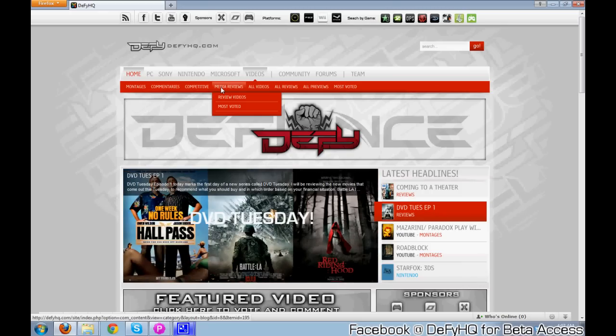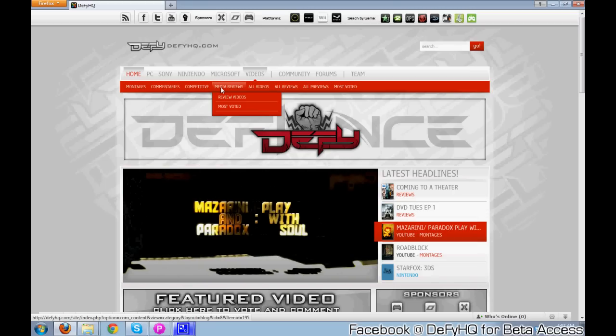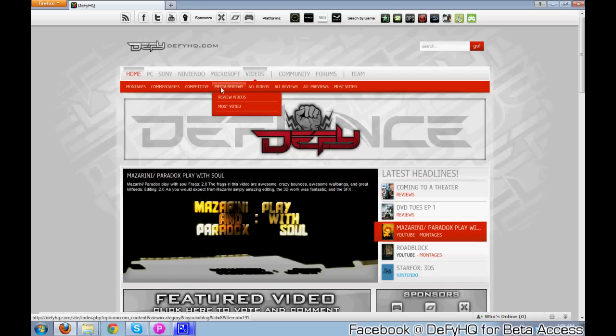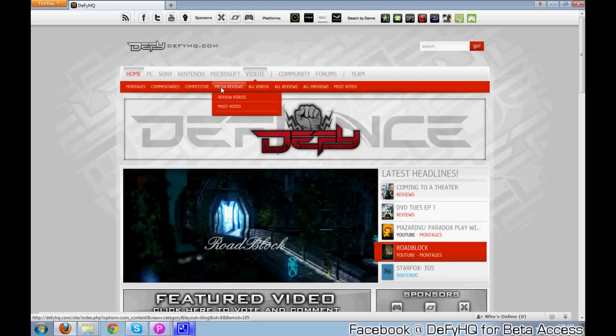Underneath media reviews, you'll find upcoming movies. DVD Tuesday is a little thing that I'm doing, also product reviews and stuff like that. Montages are going to be pretty much montage reviews where you guys can submit your montages.